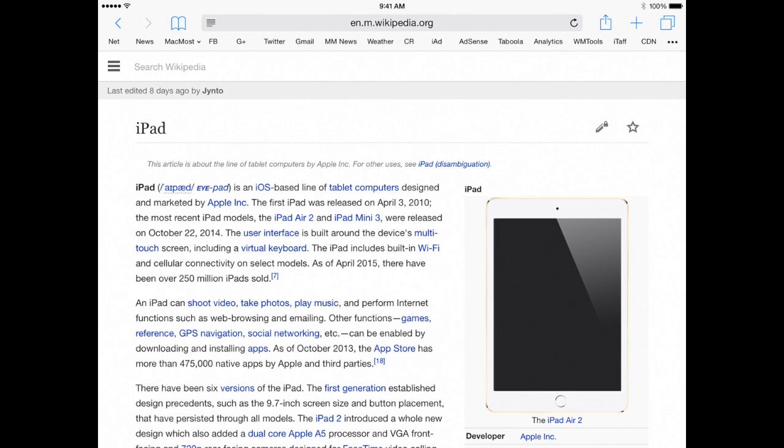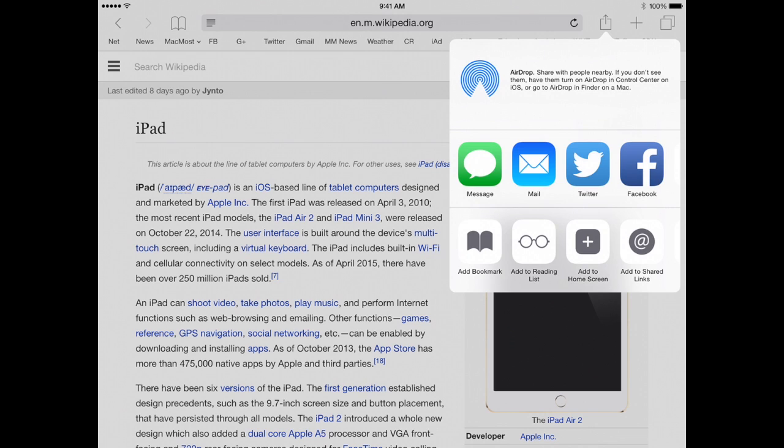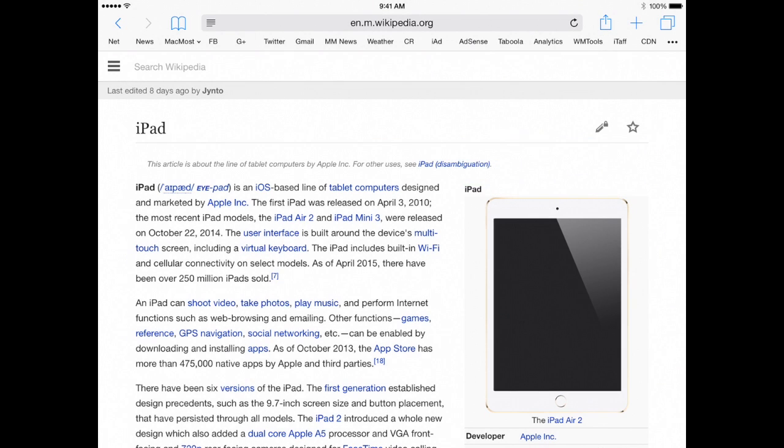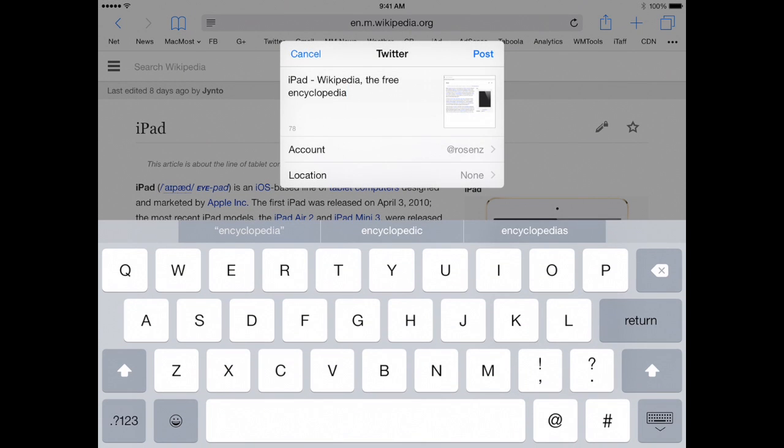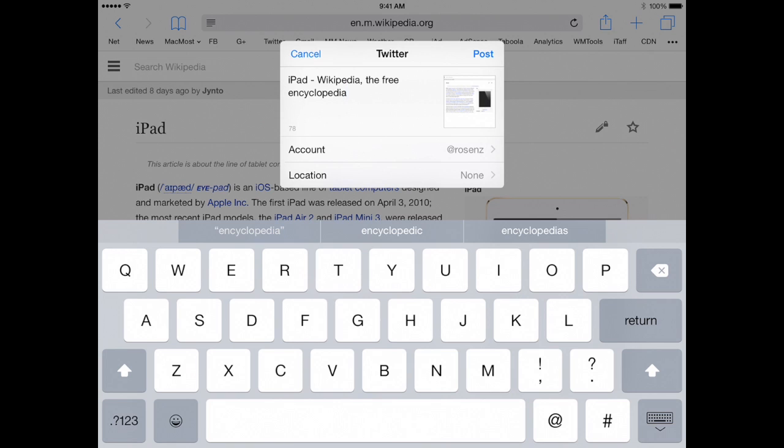The same thing would happen if I would share it in say Mail or Twitter. Like let's use the Twitter button here and you can see it is going to share the title of that page and it is even going to put a little image of the page in there. So it depends upon what the app actually adds to this sharing button. It is going to change over time too as apps improve.